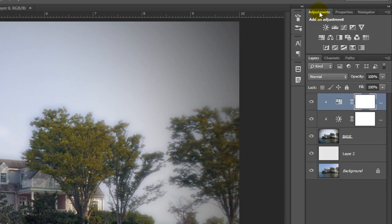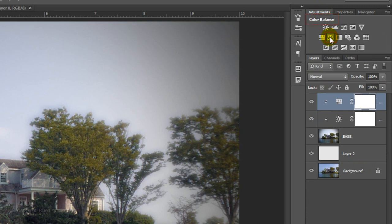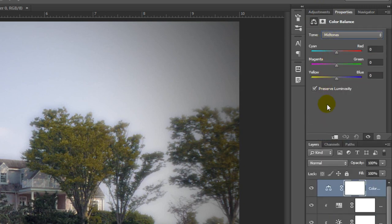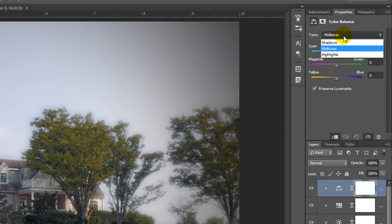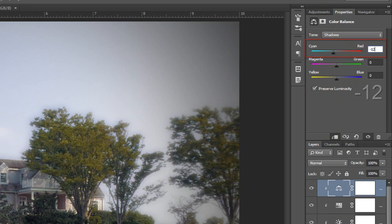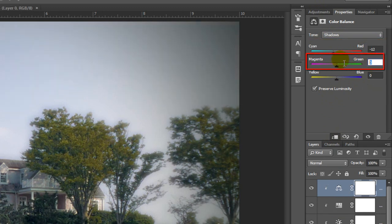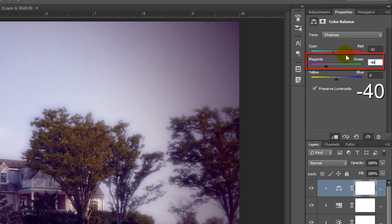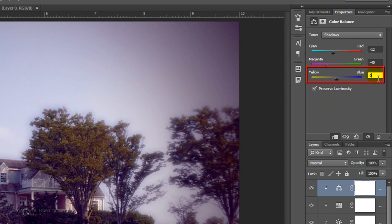Open the Adjustments tab again. Click on the Color Balance icon and clip it. Choose Shadows. I'll make the Cyan Red minus 12, the Magenta Green minus 40 and the Yellow Blue minus 47.